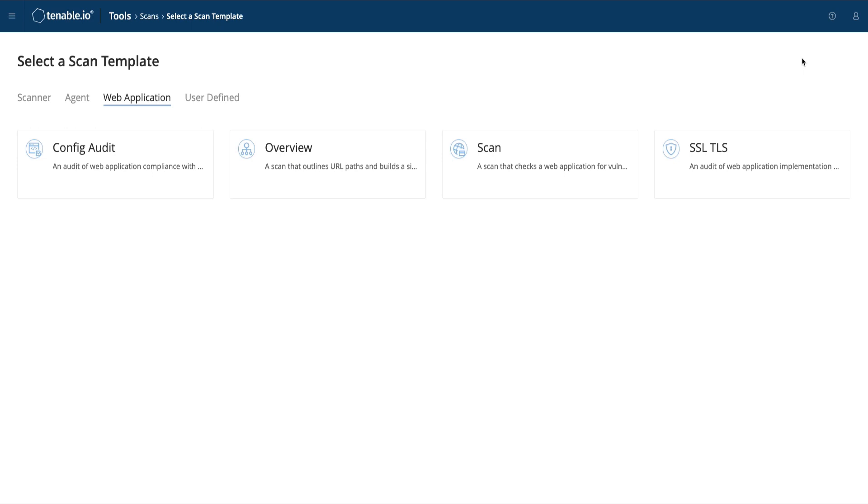Each scan has its own pros and cons in terms of depth versus complexity. The Config Audit test has some pretty good bang for your buck in that it's simple to set up, takes very little time, and provides some very useful information. So we recommend starting here to get a hang of it all.